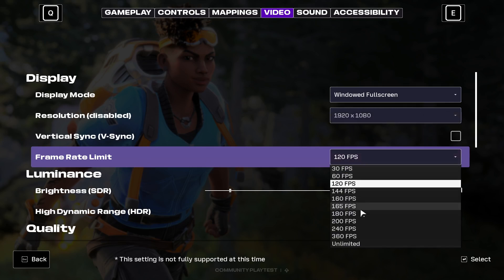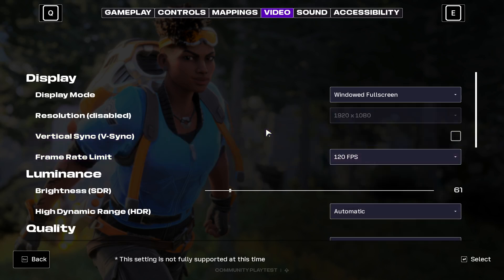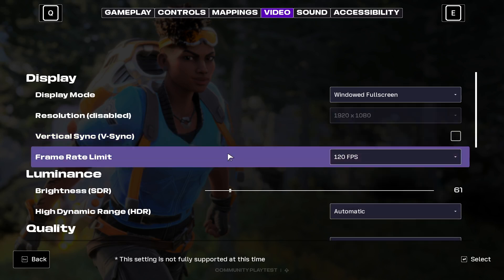The maximum frame limit is unlimited and the minimum is 30 fps, so it depends on which frame rate your device can support. This is how you will be able to change the frame rate limit in the new Project ETHOS game. I hope this video helped you — subscribe to the channel for more informative videos like this.